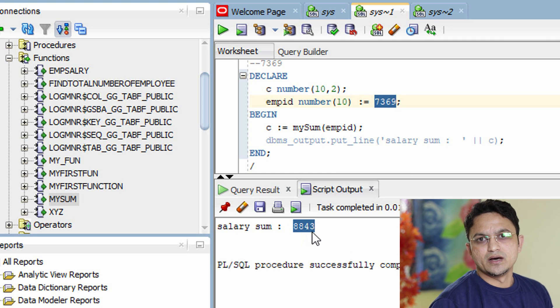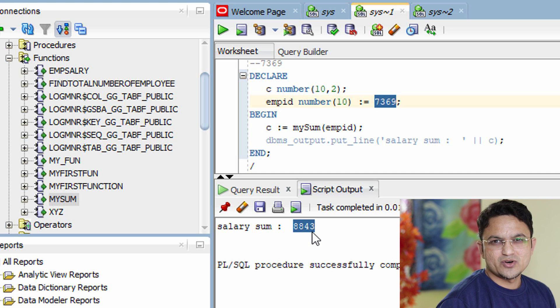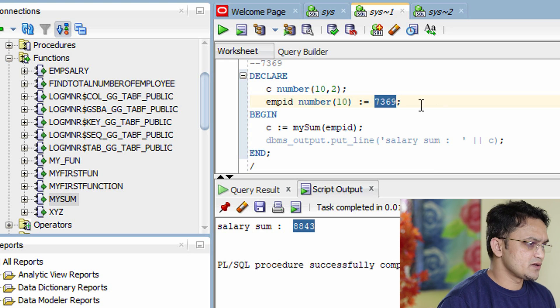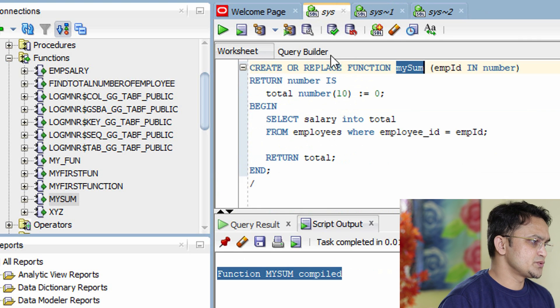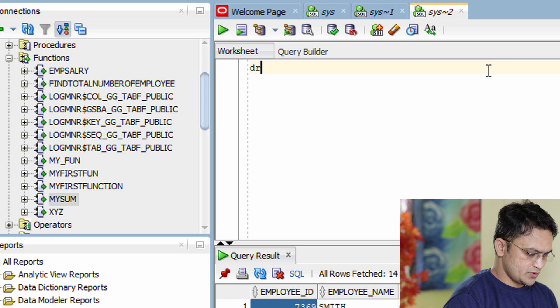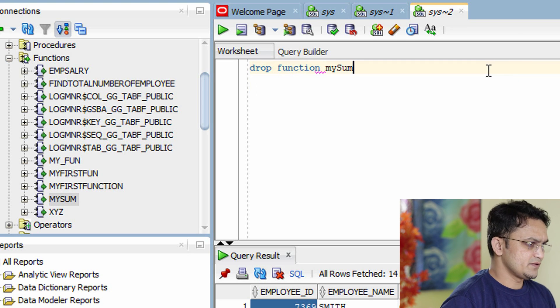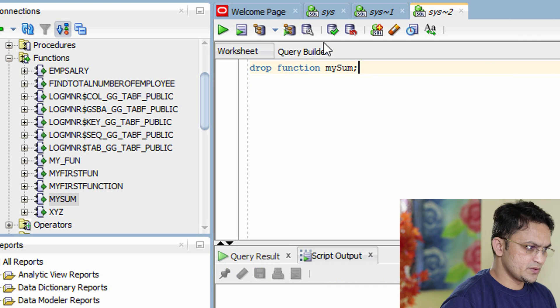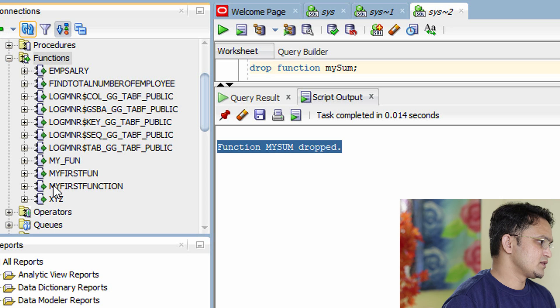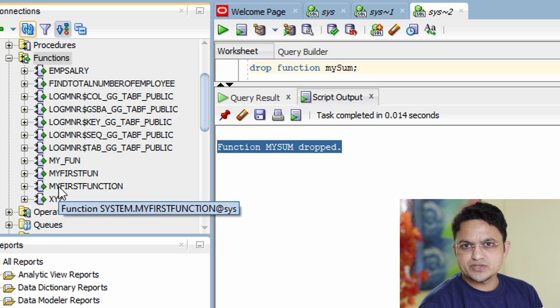This is how you write a PL/SQL function. To drop a function, use the DROP command: DROP FUNCTION followed by the function name. After running the DROP command, the function disappears. Refreshing the Functions list confirms MY_SUM is gone. That covers everything about PL/SQL functions — creating, calling, and dropping them. If you want to support me, please hit the like button and subscribe to the channel. Thank you for watching — bye-bye, take care.